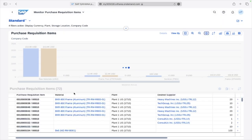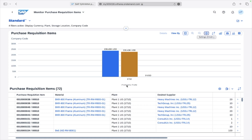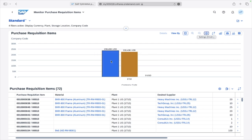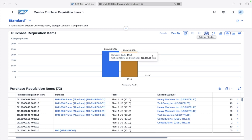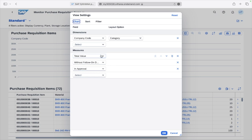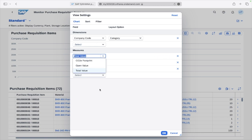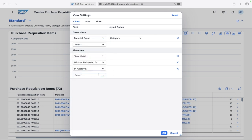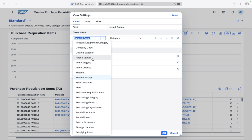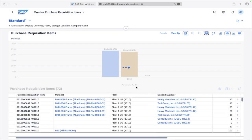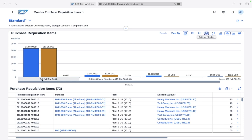Now the system shows all data with respect to Company Code 1710. You can see both Company Code Total Value and the value without a follow-on document, meaning no other document has been created. If you want to change it you can. There are fixed and selective values to choose from. I'll change it back to Material Group, or we can view by Material.